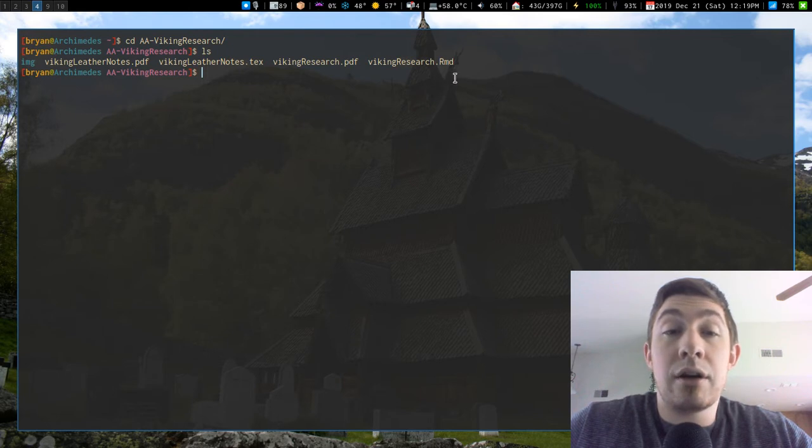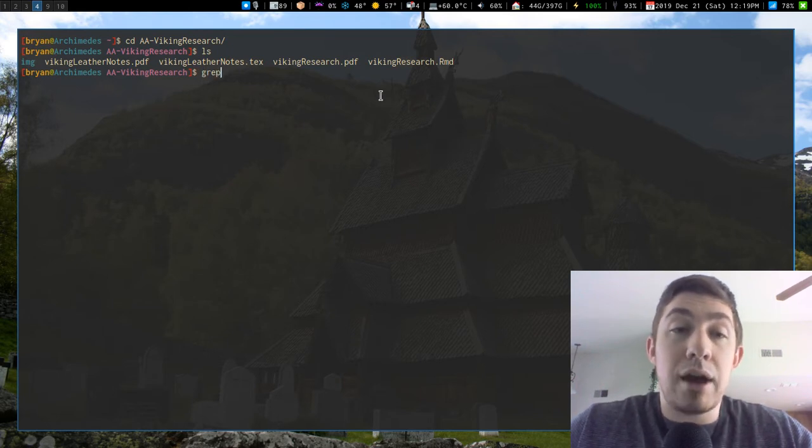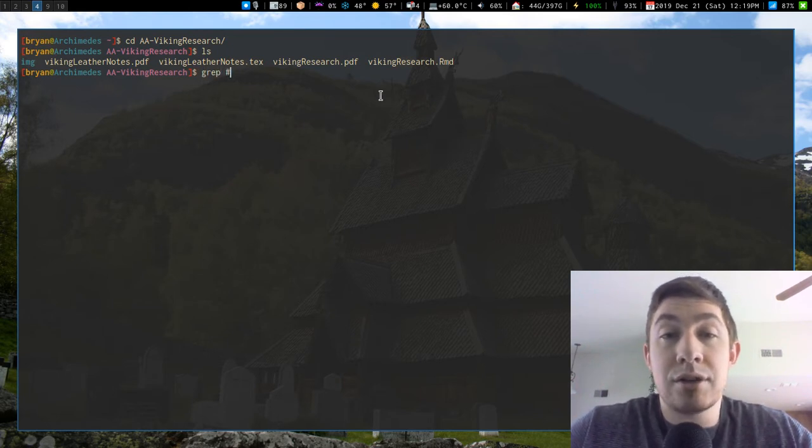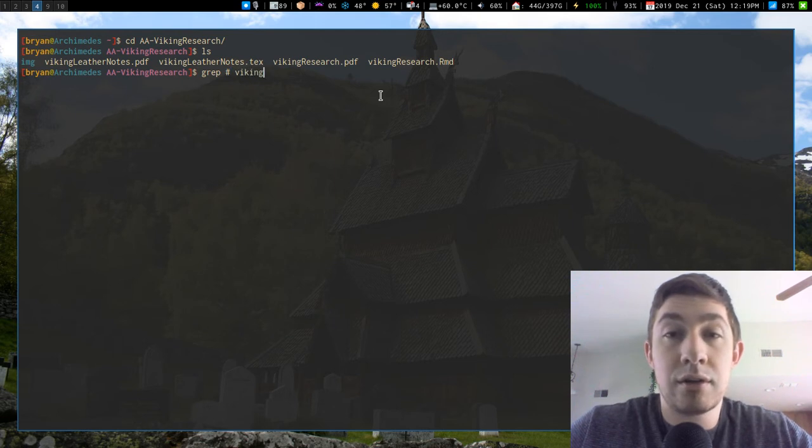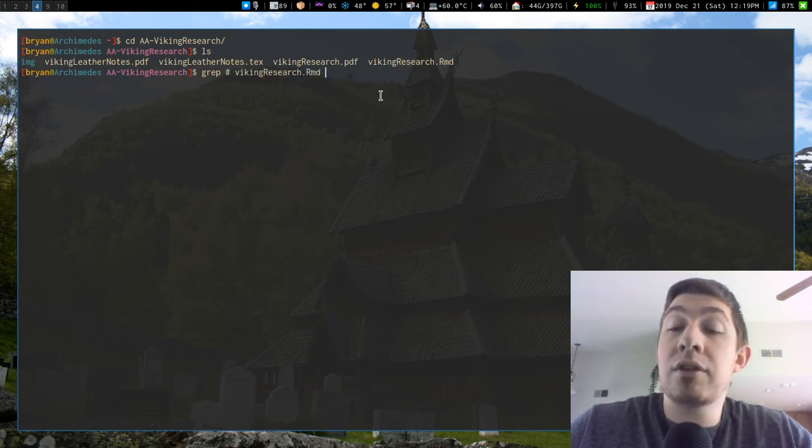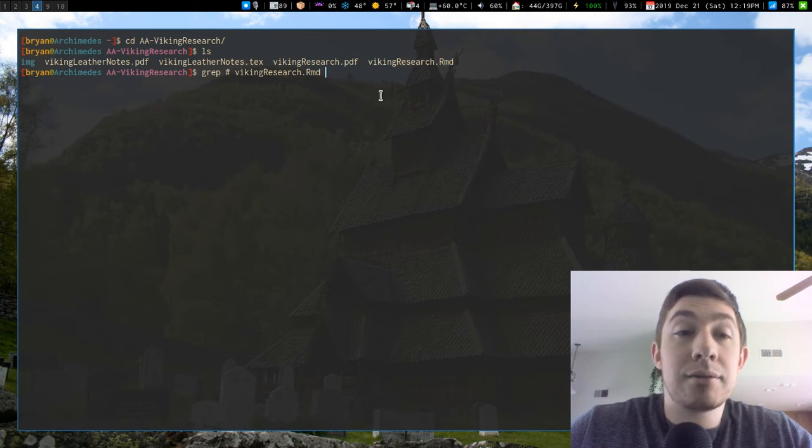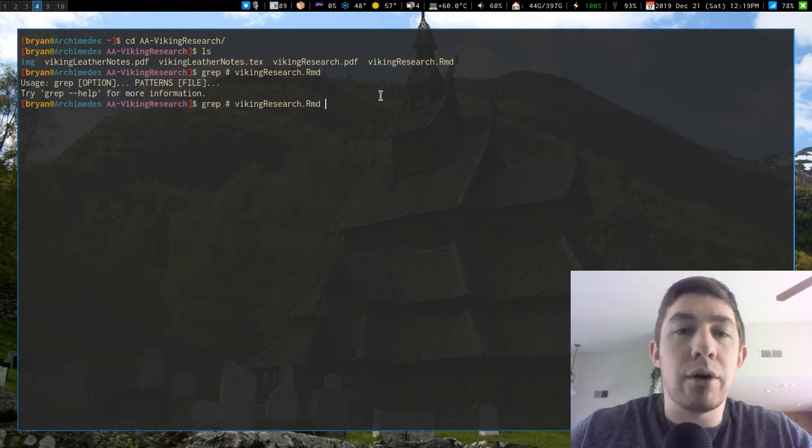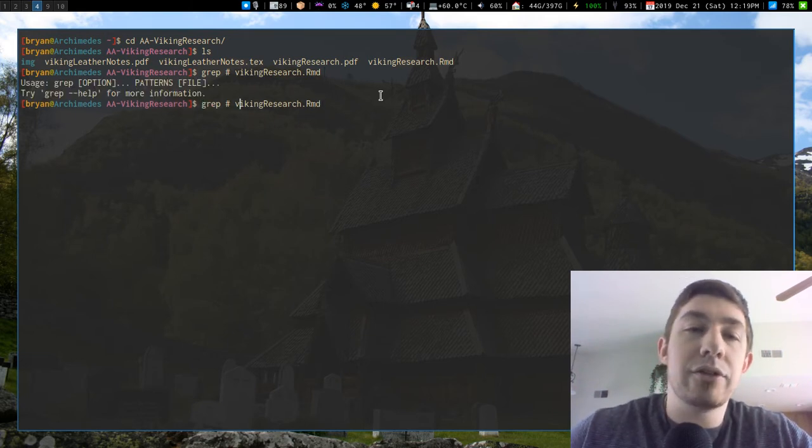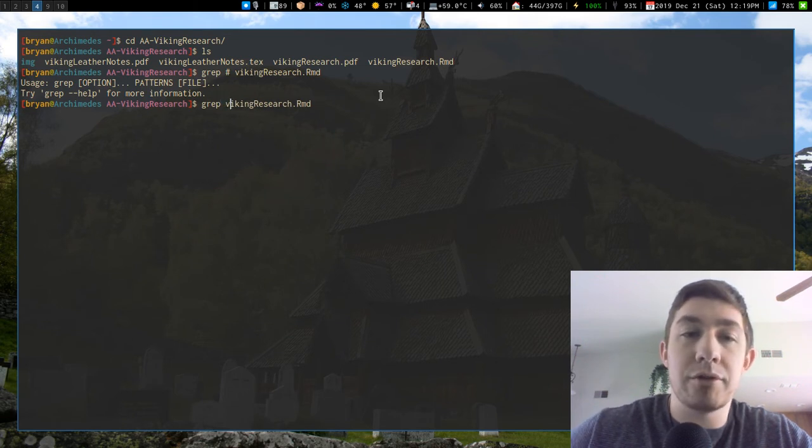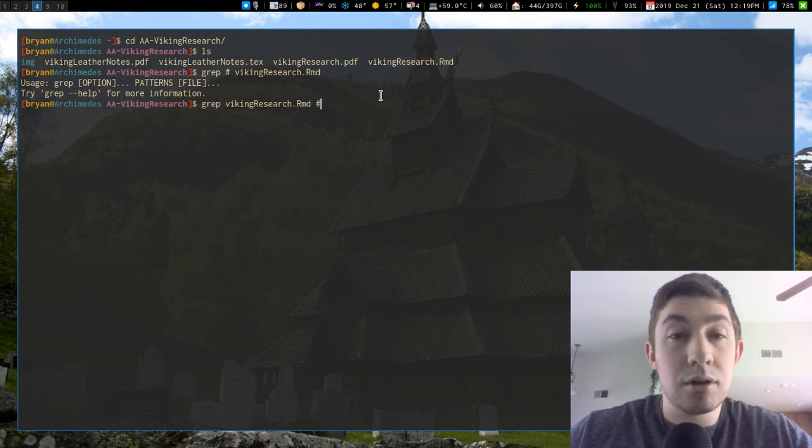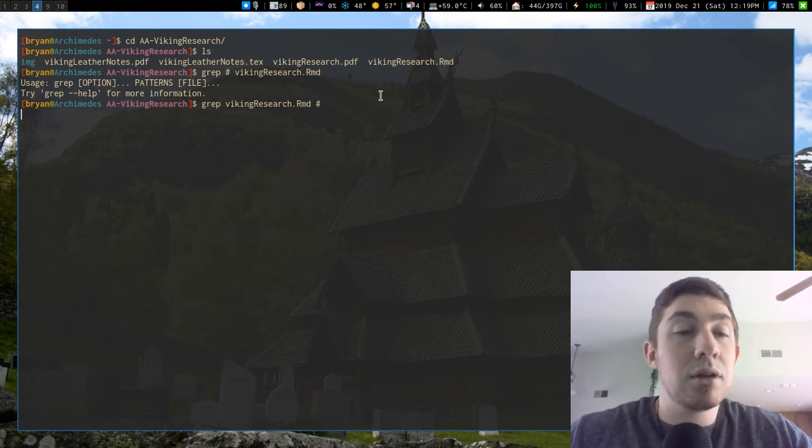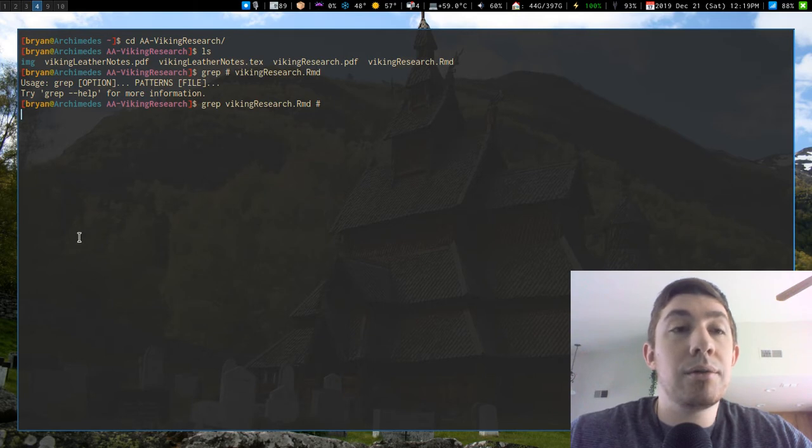So I'm going to grep all of the hash symbols out of .rmd, and I'm going to see all the headings. Oh, I think it's file first and then pattern. Normally I'm just used to piping into grep.